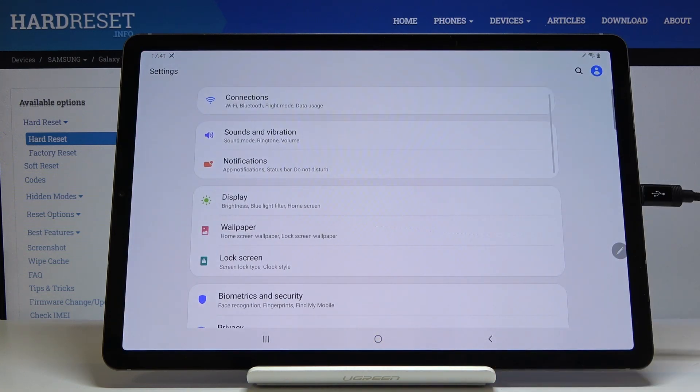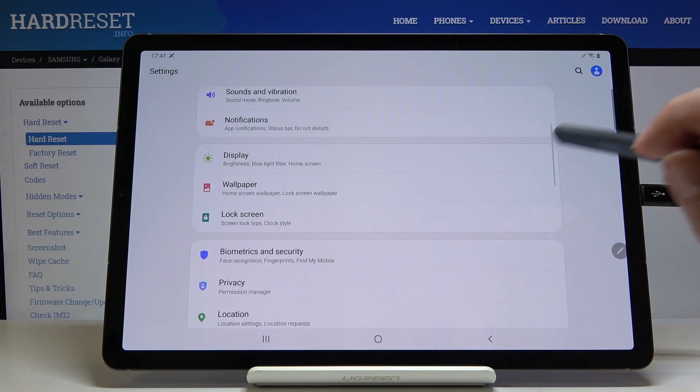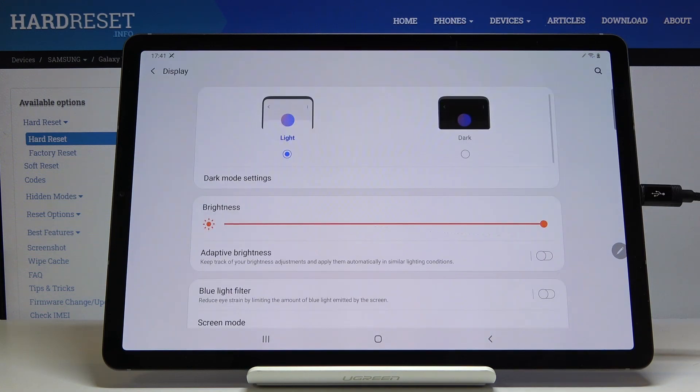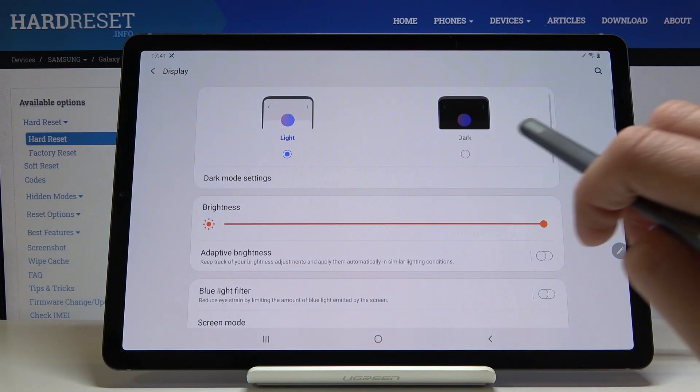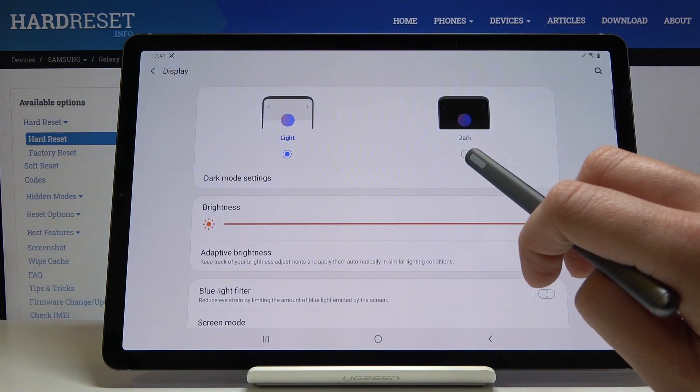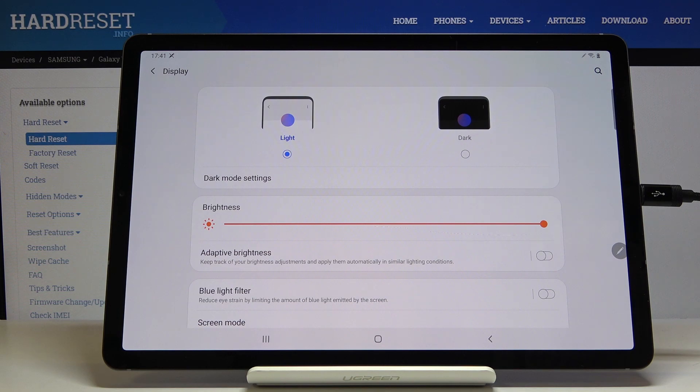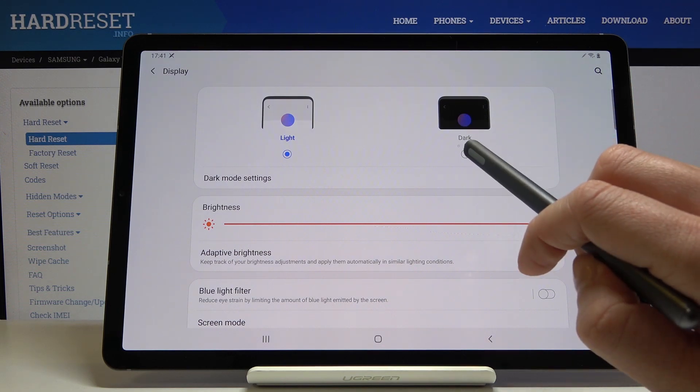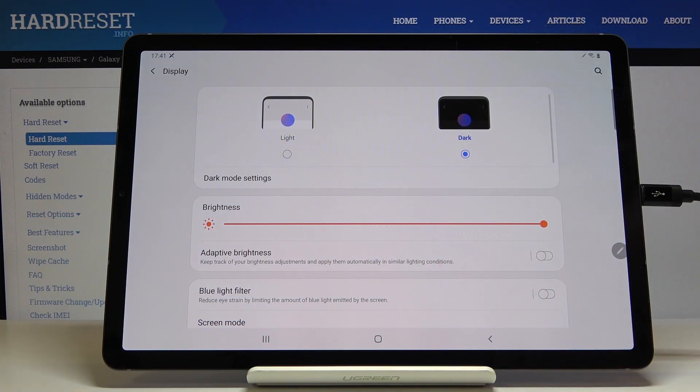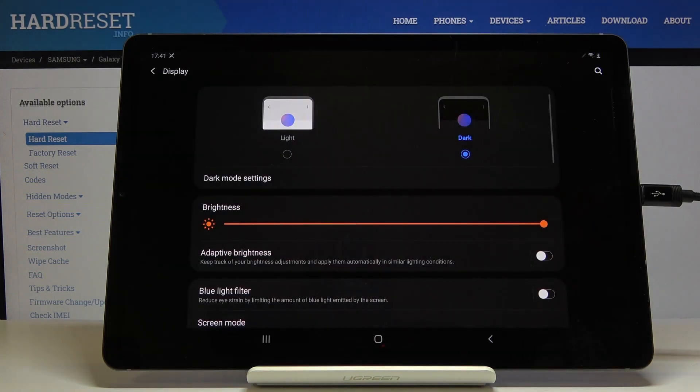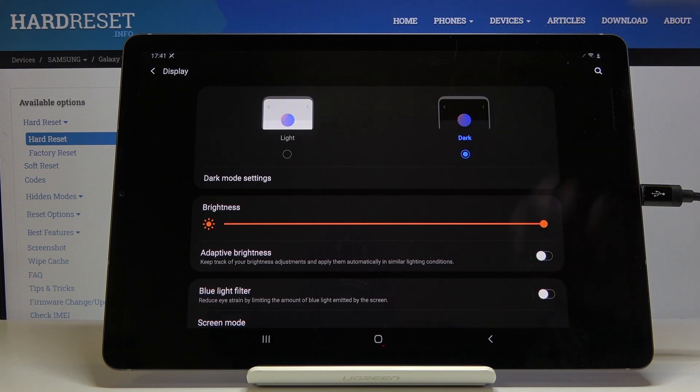Then find and select Display. Here it is. Now, by tapping on this switcher, you can activate dark mode. Tap here, and as you can see, your tablet is now in dark mode.